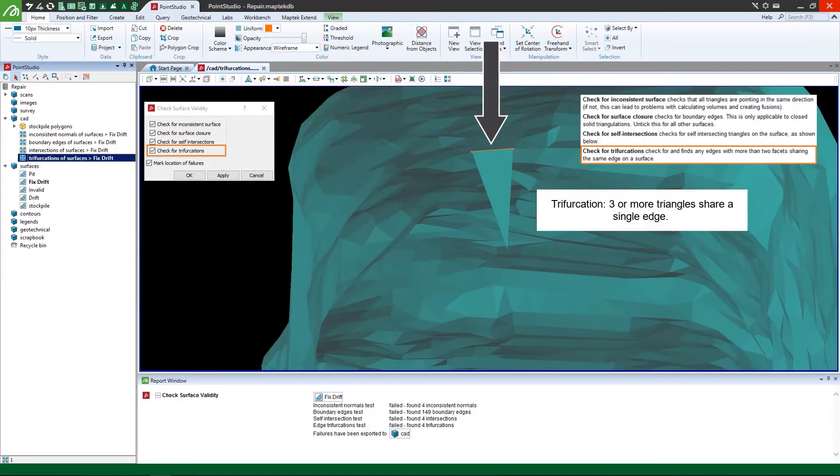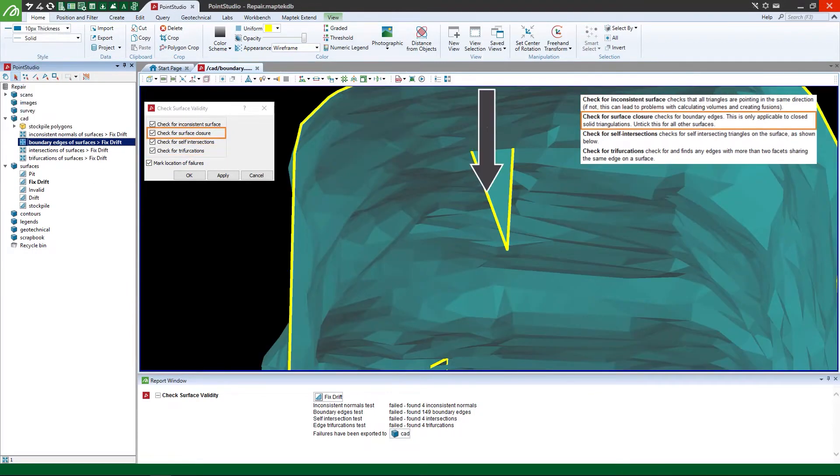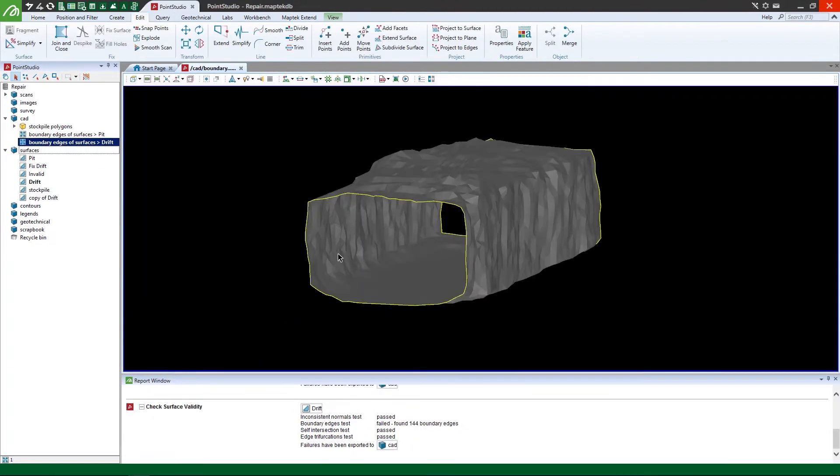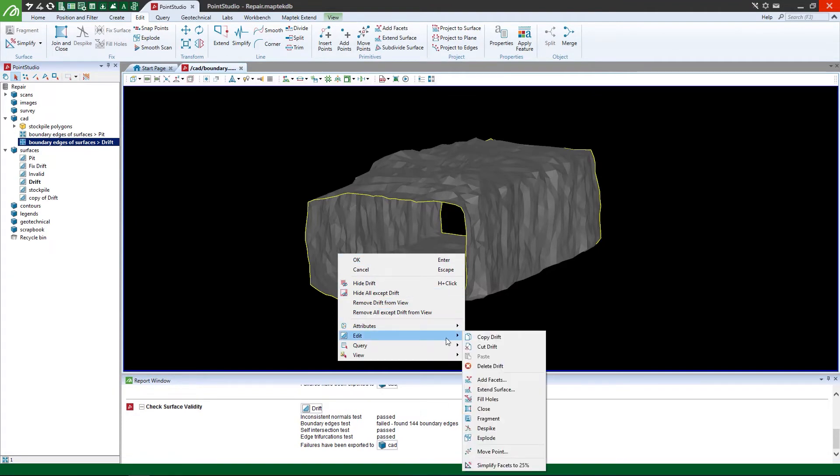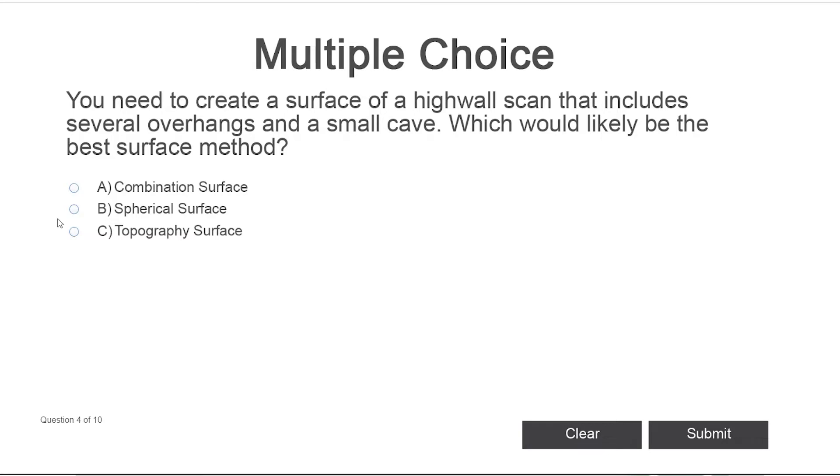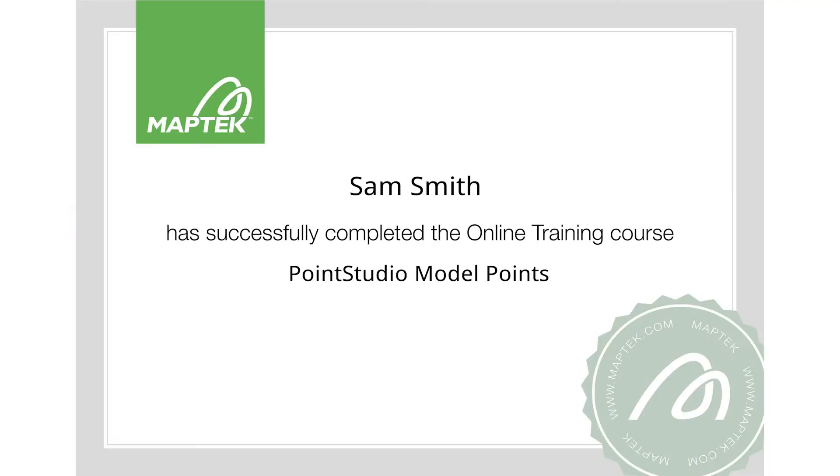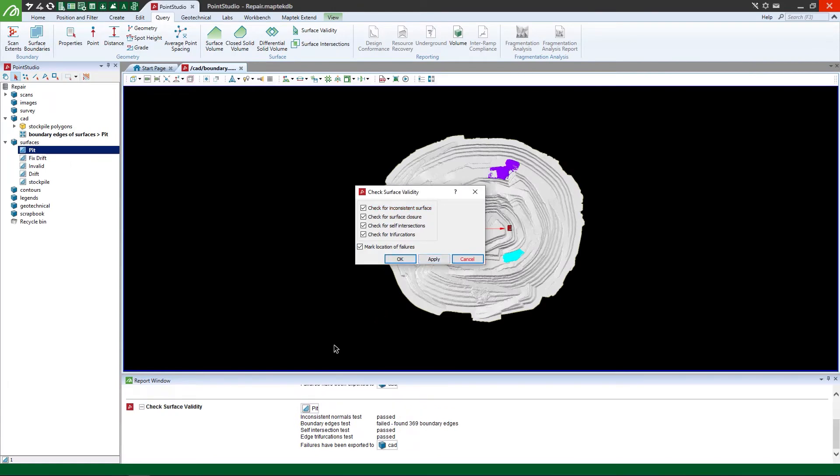This course shows you how to check existing surfaces for validity and evaluate the results. Know how to quickly address any validity issues and close solids for use in further analysis. Score at least 70% in your online exam and receive a training certificate you can post to your LinkedIn.